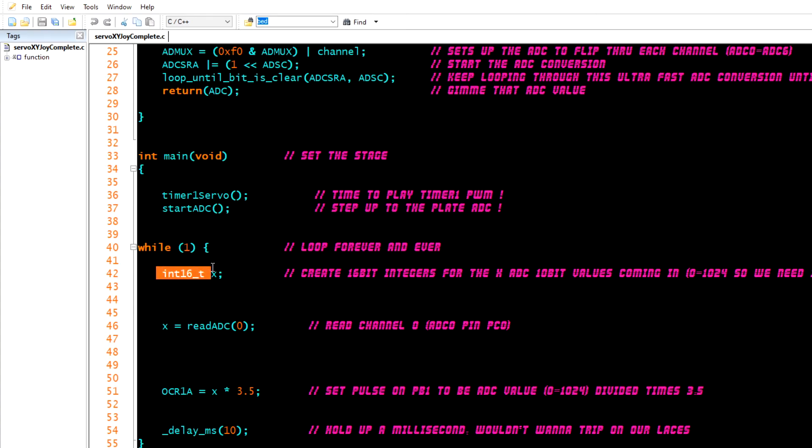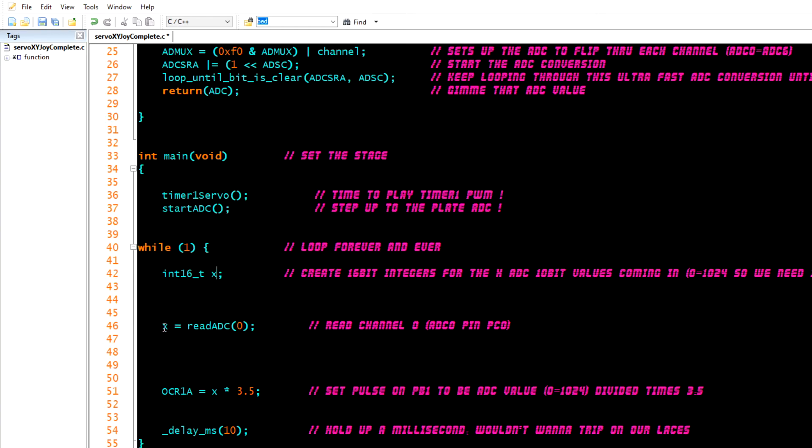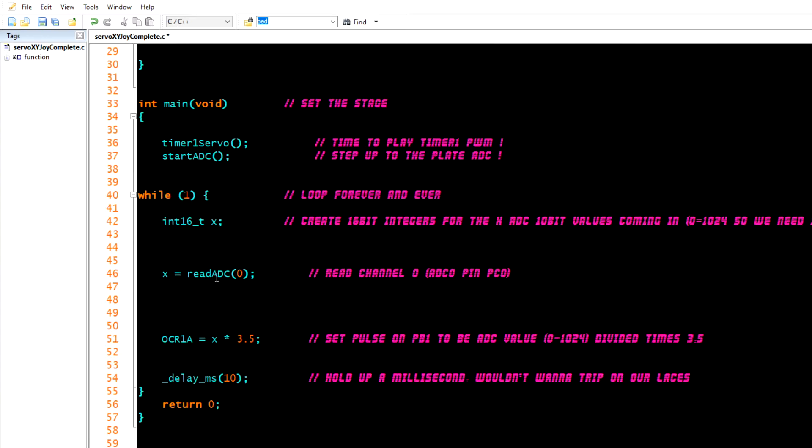It says while 1, so while it's on while it's going, we're going to make up a 16-bit resolution integer called x. We can call it y, we can call it p, it doesn't matter. I just called it x because it's my X-axis. I just try to make things easier for my brain to remember and understand. Then we're going to set that x value to equal whatever we read on that ADC on channel zero. Channel zero is connected to the pin that my joystick is on. I explained that in that previous video. This channel zero is just connected to a certain pin.